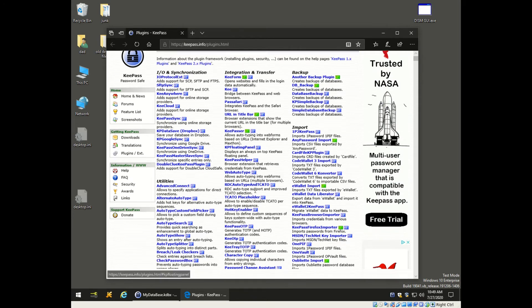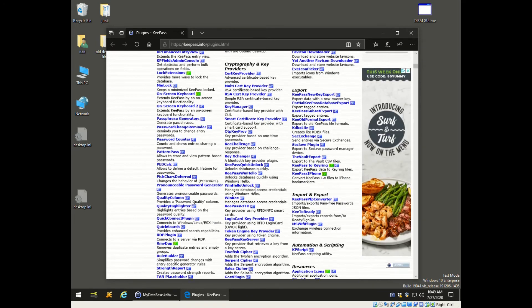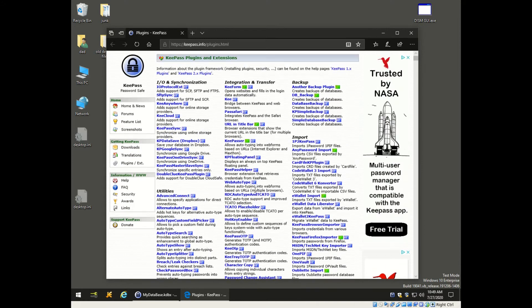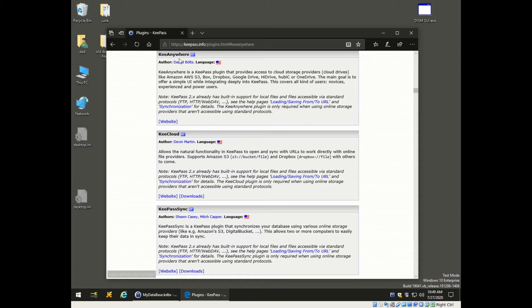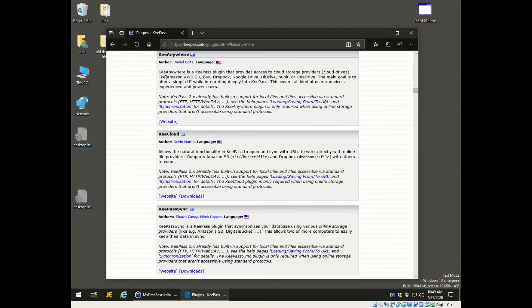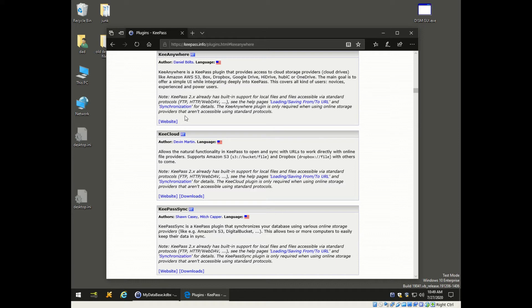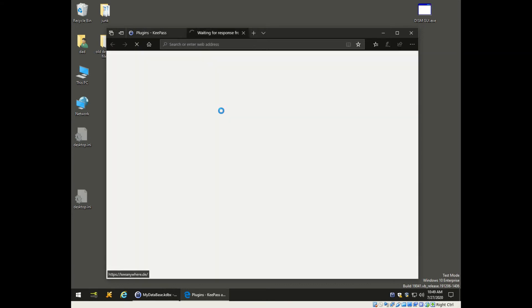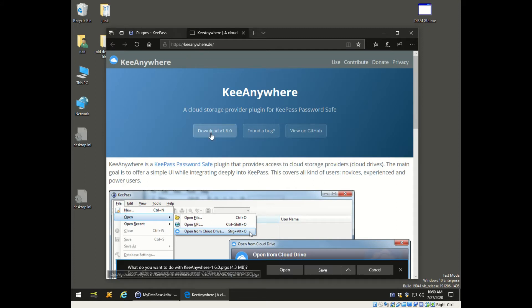There are tons of plugins - everything you can think of, all sorts of backups and things. I want to show you this one here called KeyAnywhere, which I think is a must-have. What it does is it allows you to synchronize your KeePass database to things like Dropbox. You're going to have to download it.